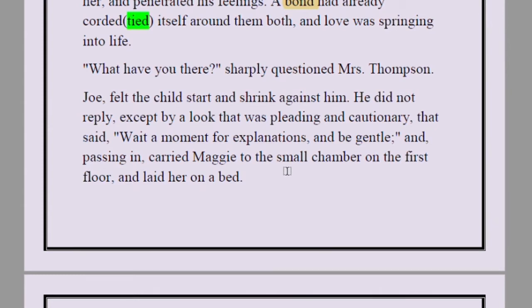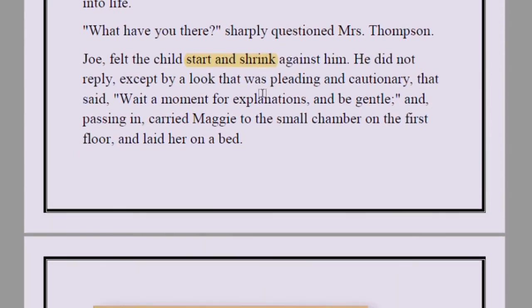'What have you there?' sharply questioned Mrs. Thompson. Joe felt the child start and shrink against him in fear. He did not reply except by a look that was pleading and cautionary — 'wait a moment for explanations, and be gentle.' He carried Maggie to the small chamber on the first floor and laid her on the bed, then shut the door and came down to face his vinegar-tempered wife.